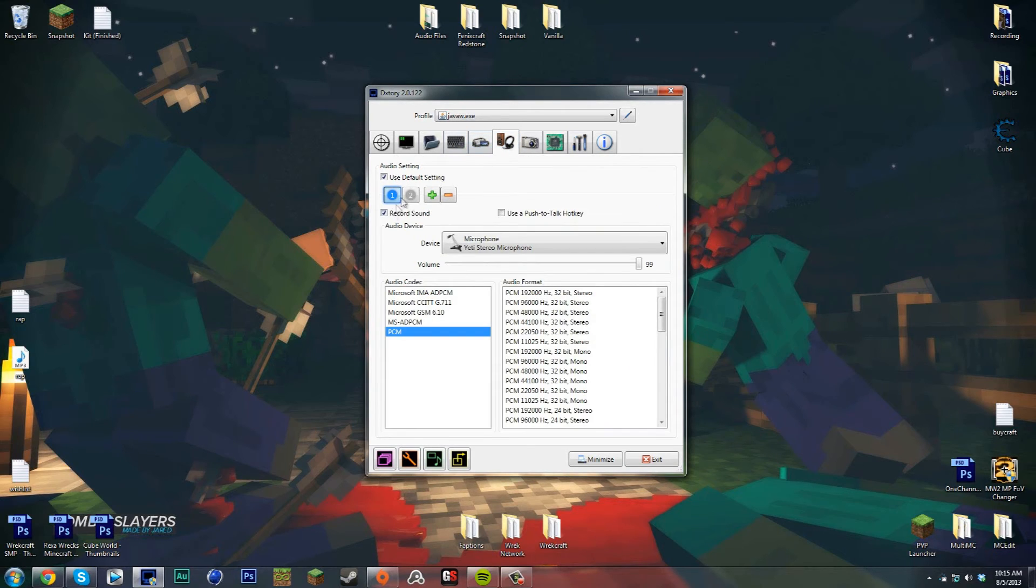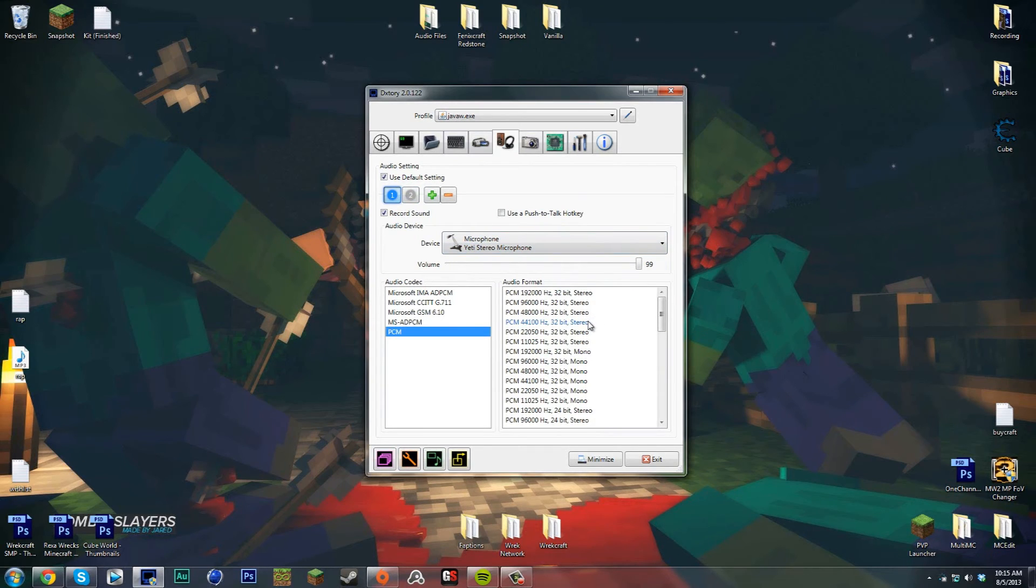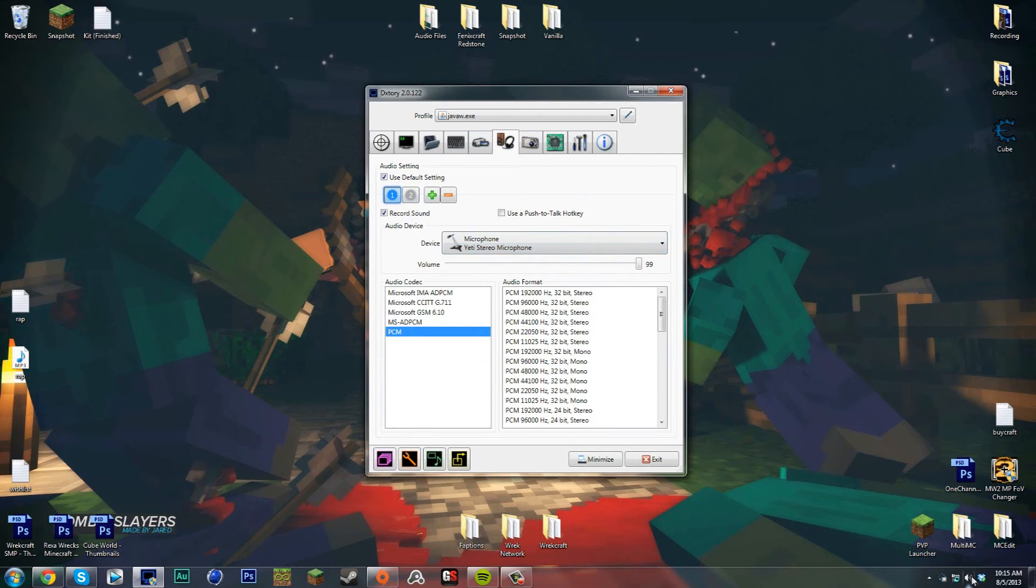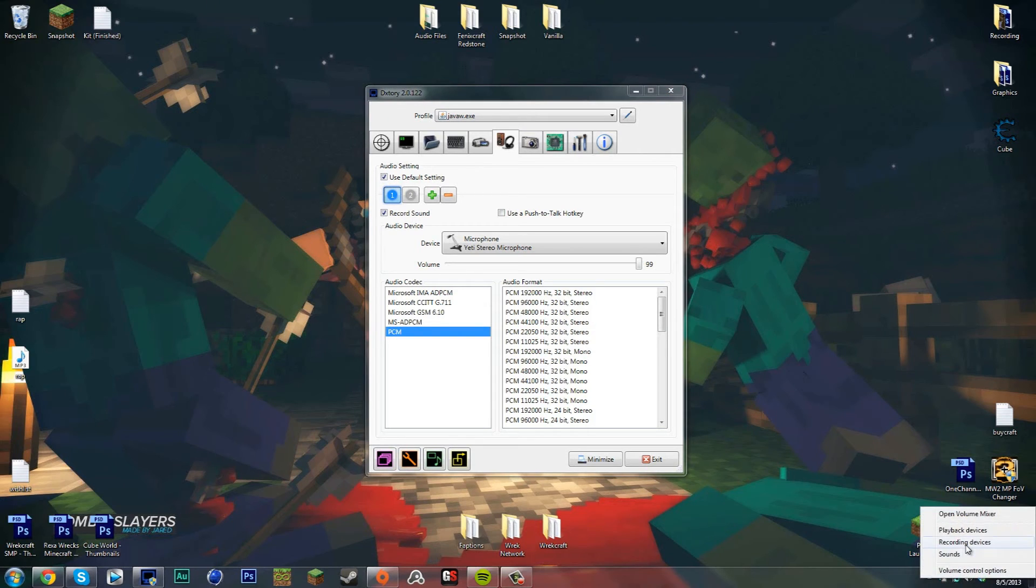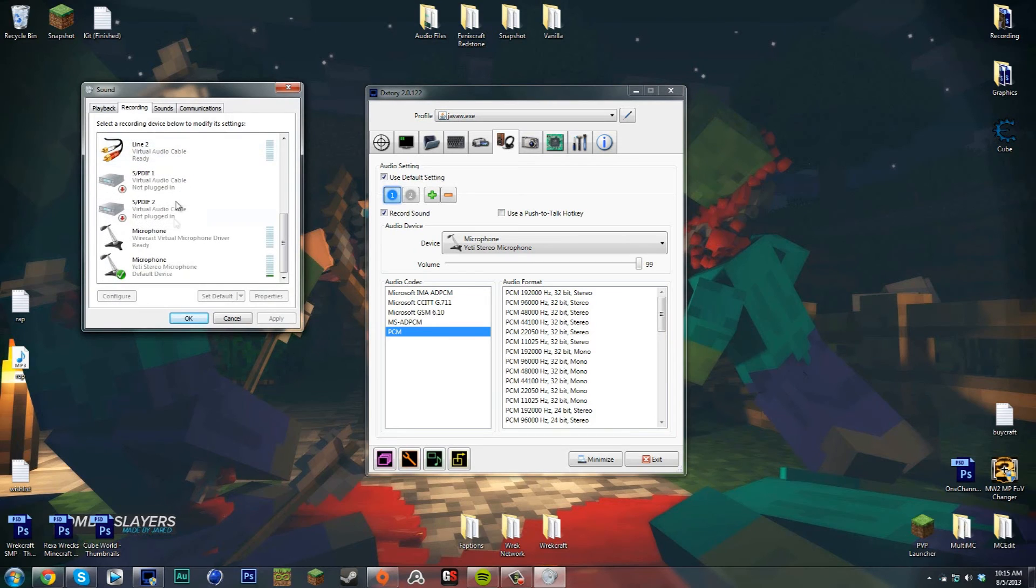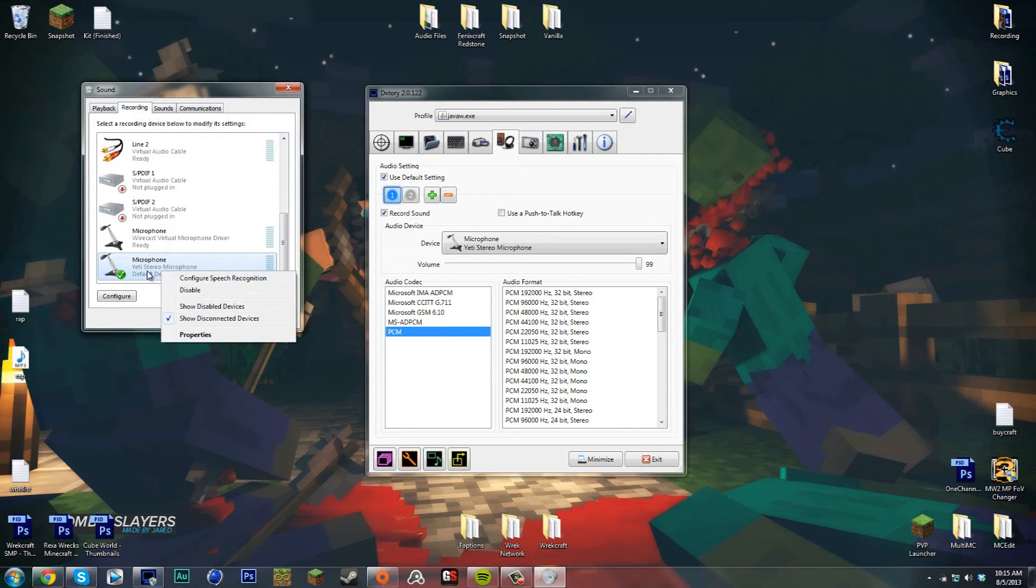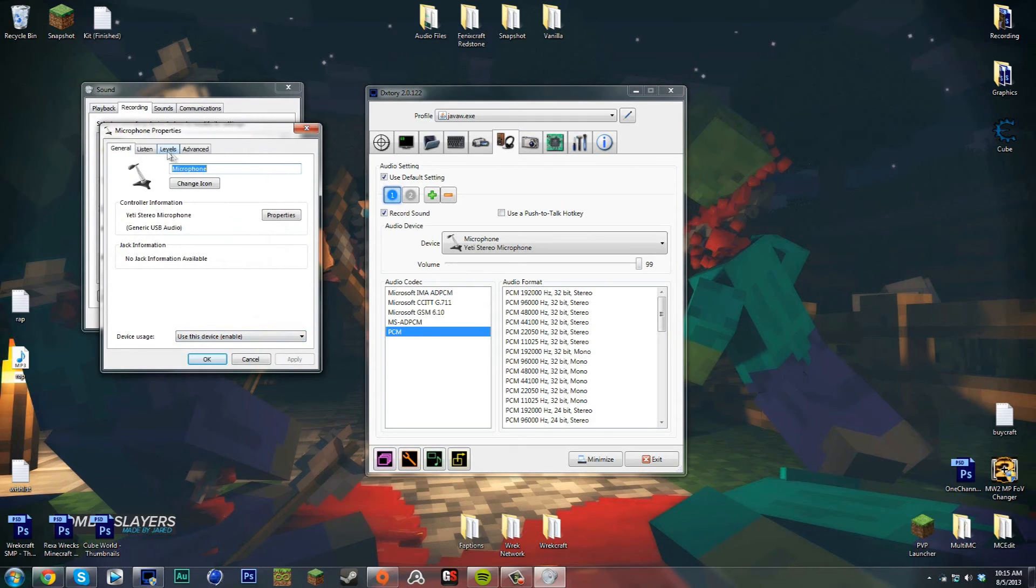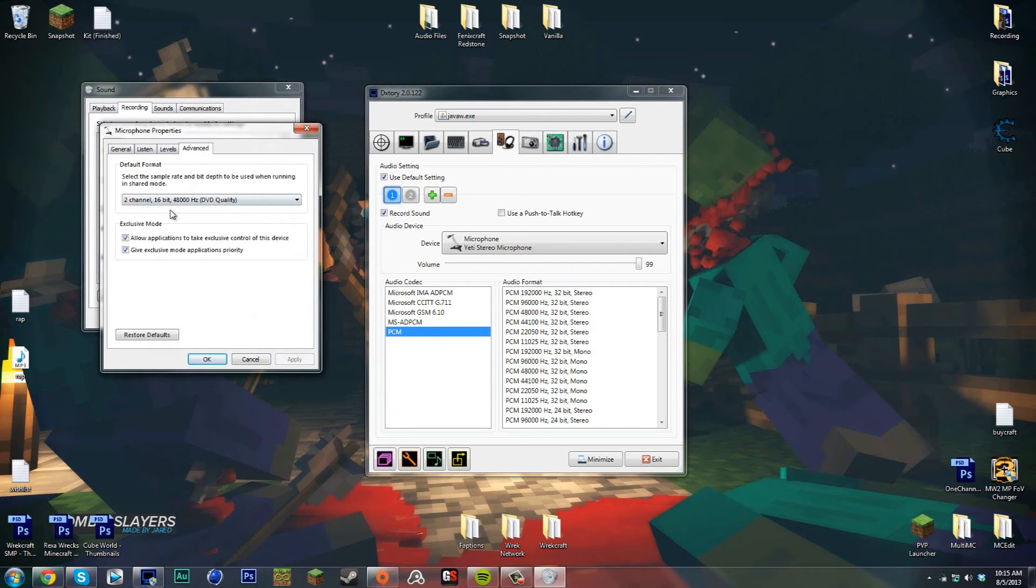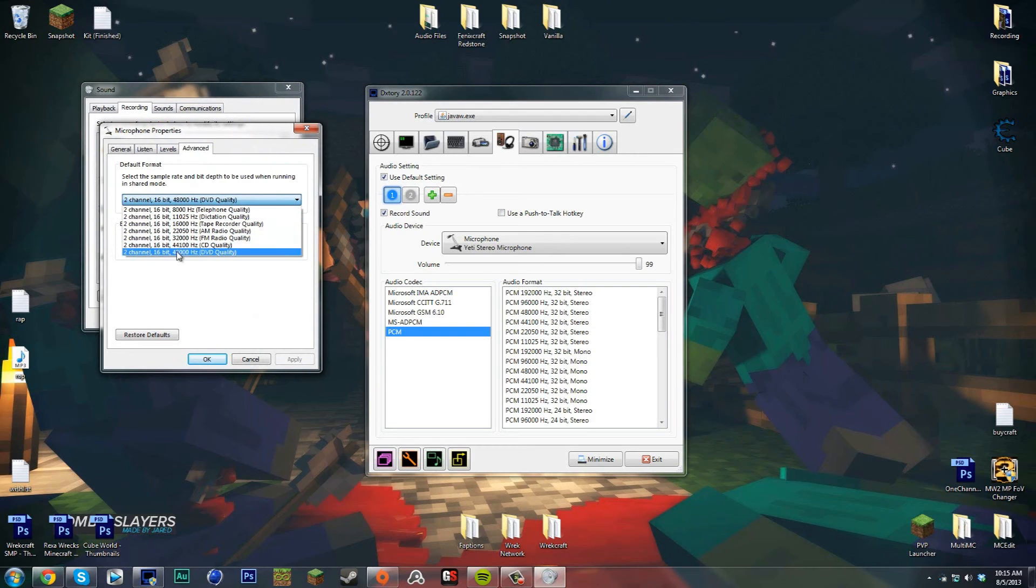Here I have my settings. To find the best thing for the microphone, you want to right-click on your speakers at the bottom right and go to recording devices. You want to scroll down and right-click on your microphone that you're using, go to Properties, and go to Advanced. In this default format you want to pick the best quality.